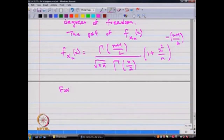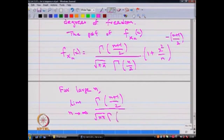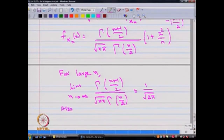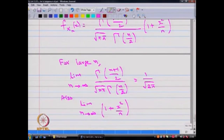For large n, we have the result: lim(n→∞) of Γ((n+1)/2) / [√(nπ) · Γ(n/2)] equals 1/√(2π), using Stirling's approximation. Also, lim(n→∞) of (1 + x²/n)^(−(n+1)/2) equals e^(−x²/2).